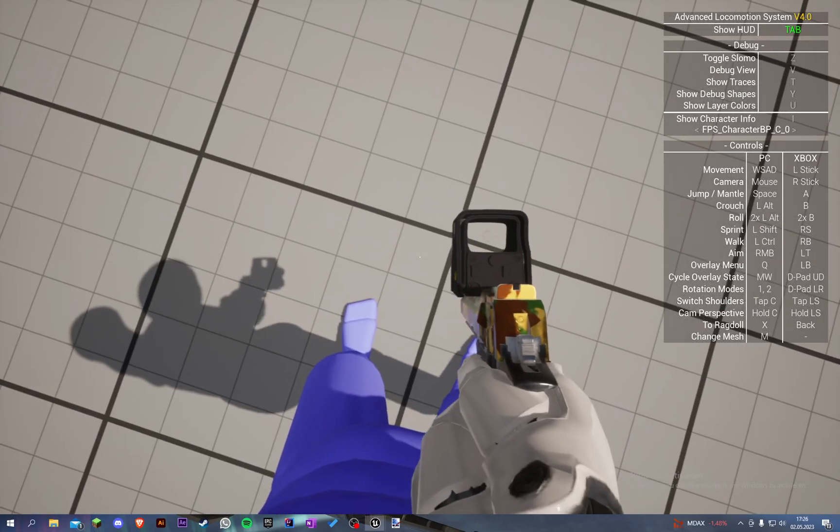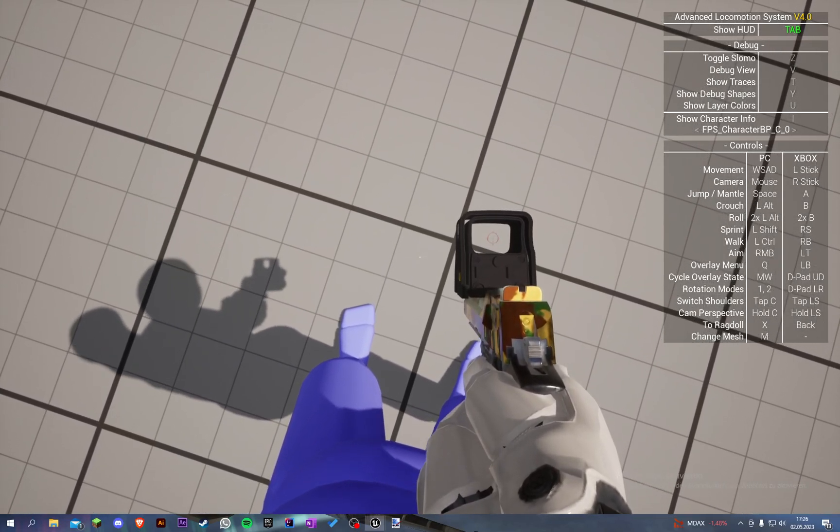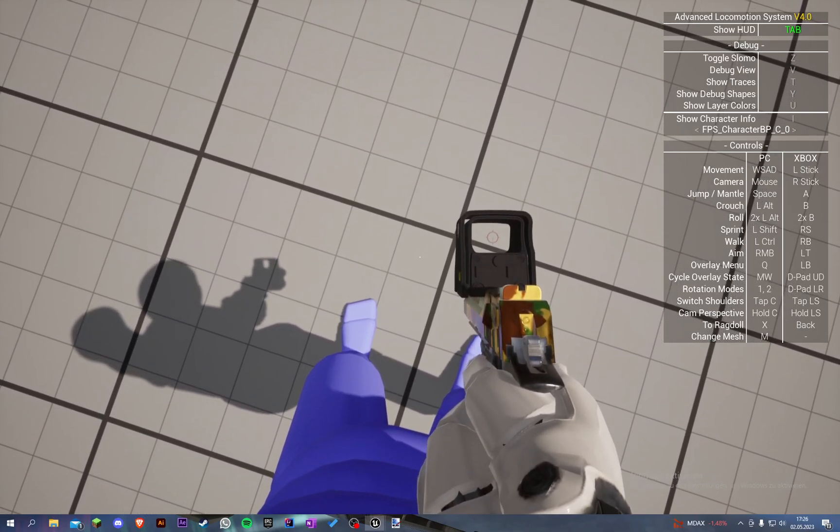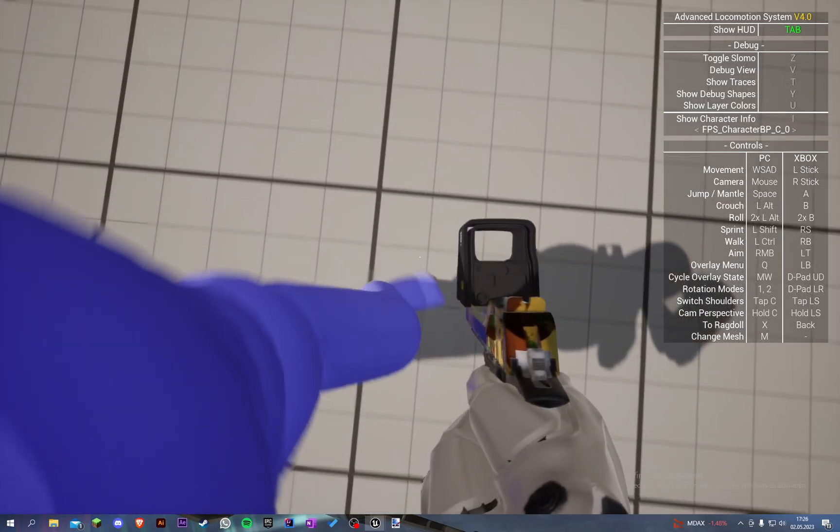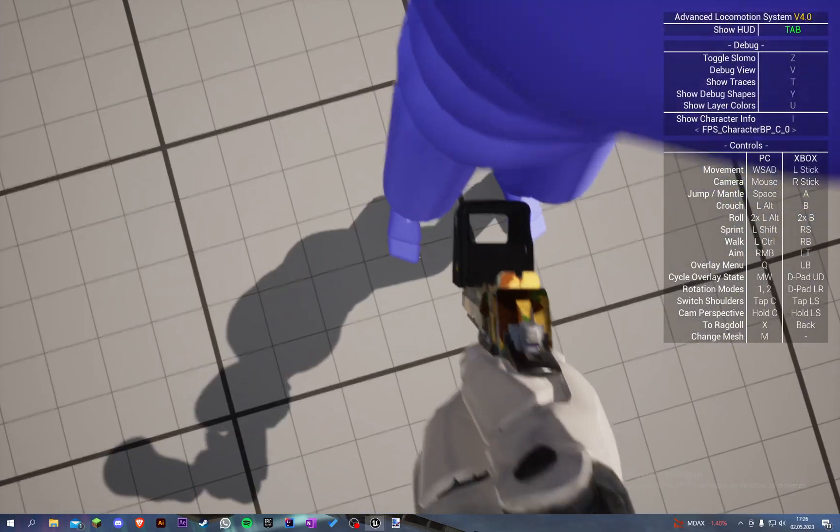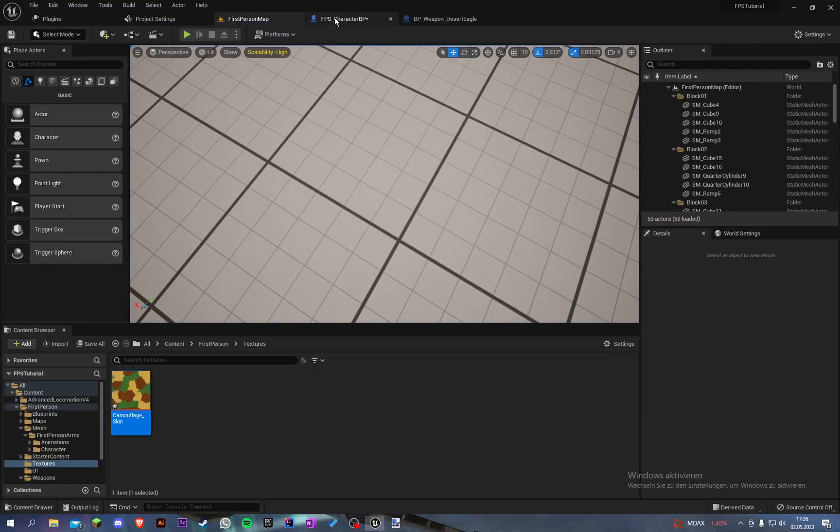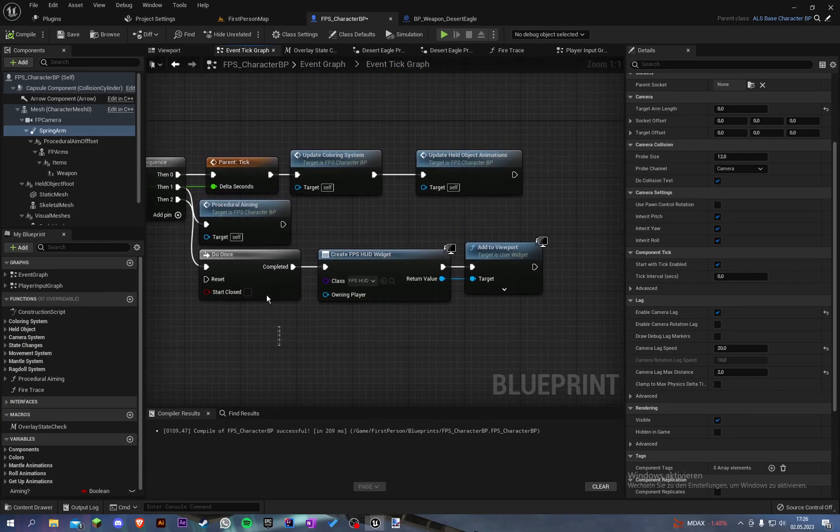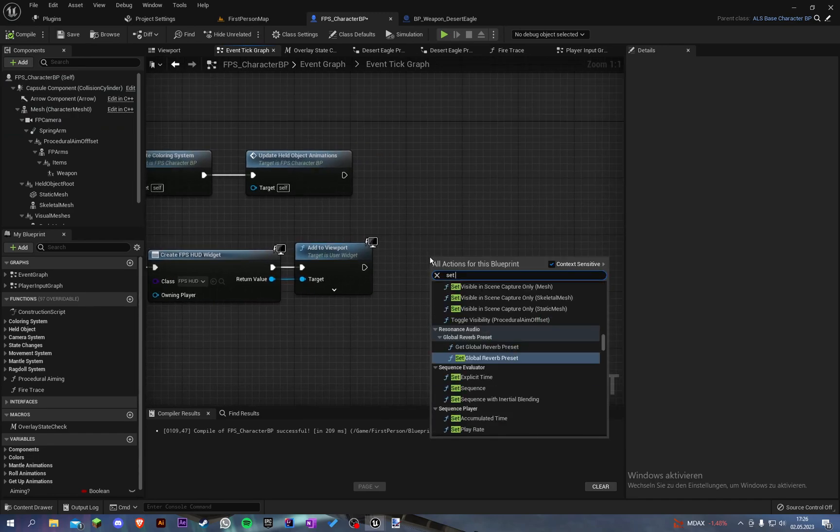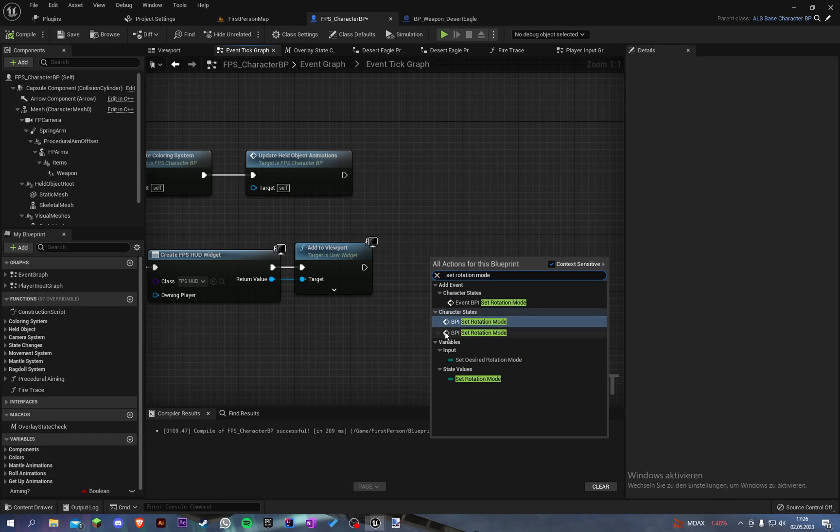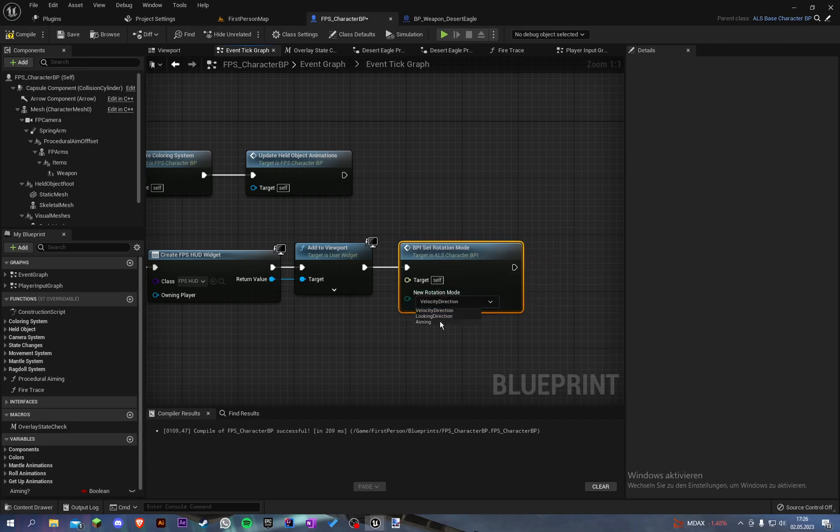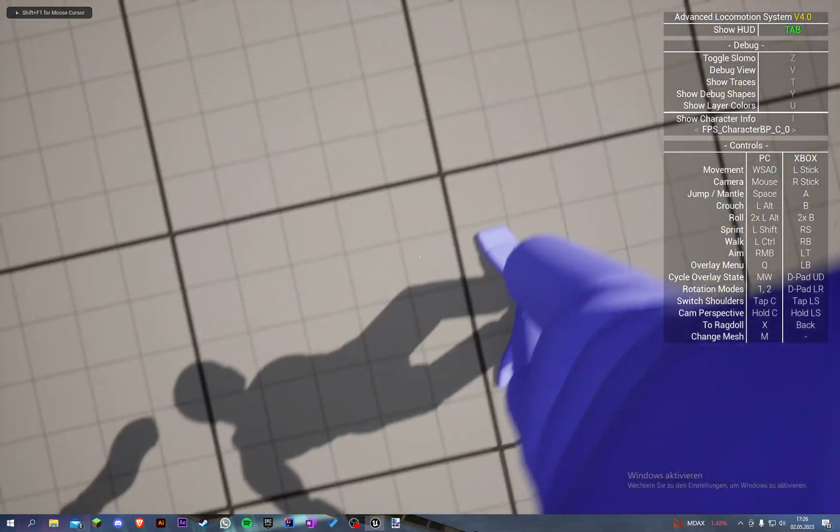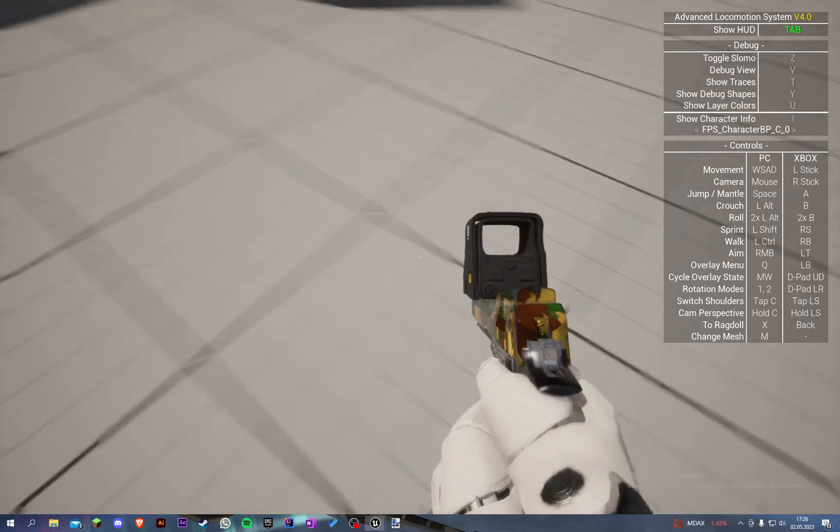Let's do another little change. Currently we have the ALS system here and now when we move, the character is just waiting a little bit and then he moves to the current direction, but that's not so good. Go into the event tick graph and after our dual runs, let's just say set rotation mode. Make sure you select the BPI set rotation mode and set it to aiming. Compile and save. Now our character will rotate directly.